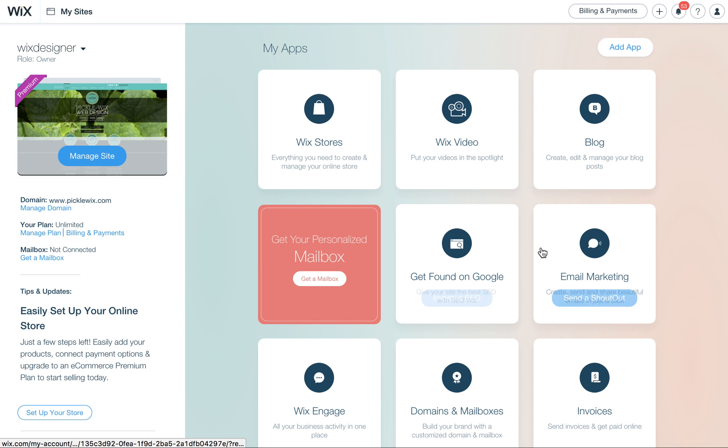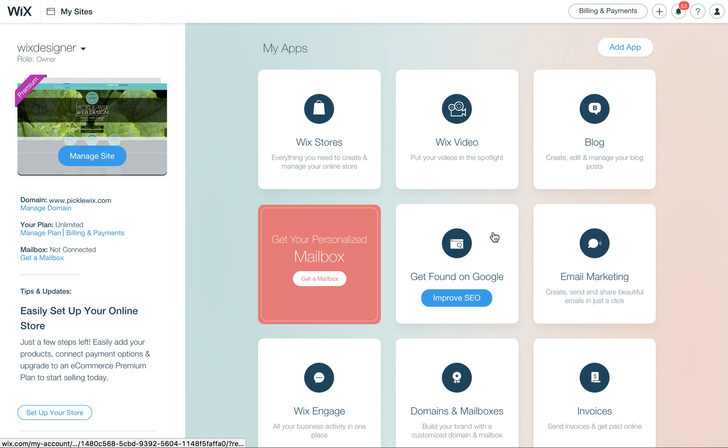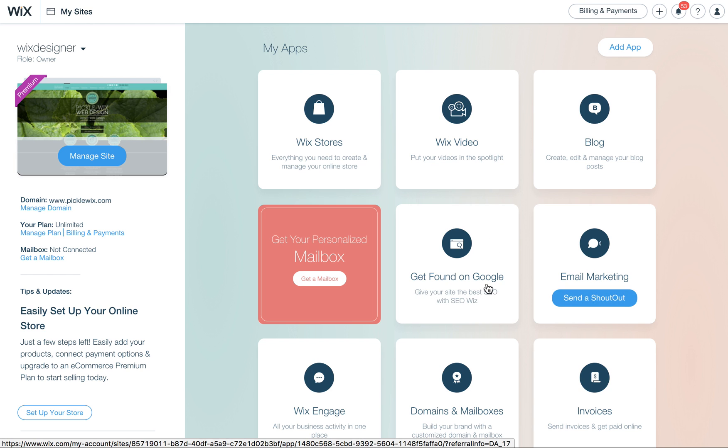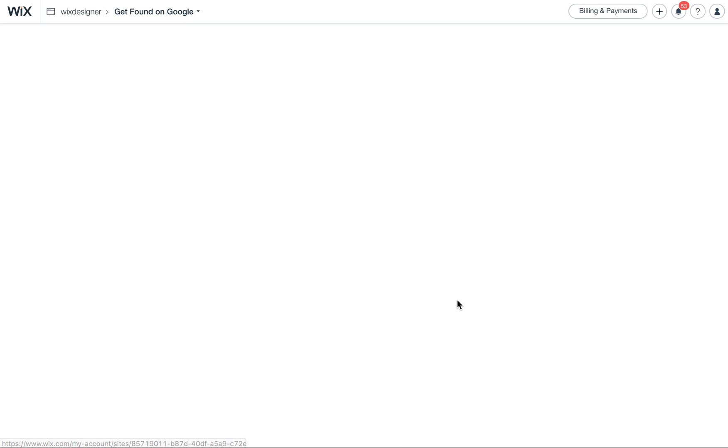Look for the one that says Get Found on Google. Sometimes it's up here, sometimes it's in the middle, I don't know how the order goes, but just look for it, you'll see it and when you roll over it, it'll say Improve SEO. Click here.